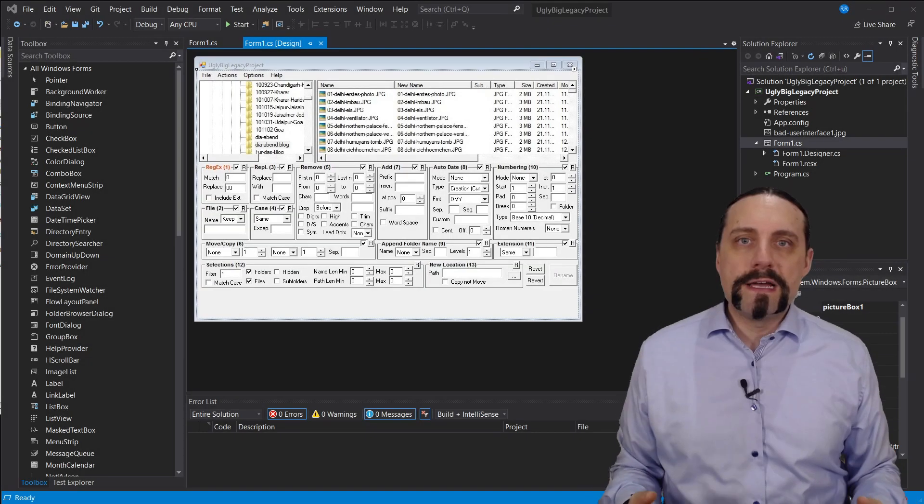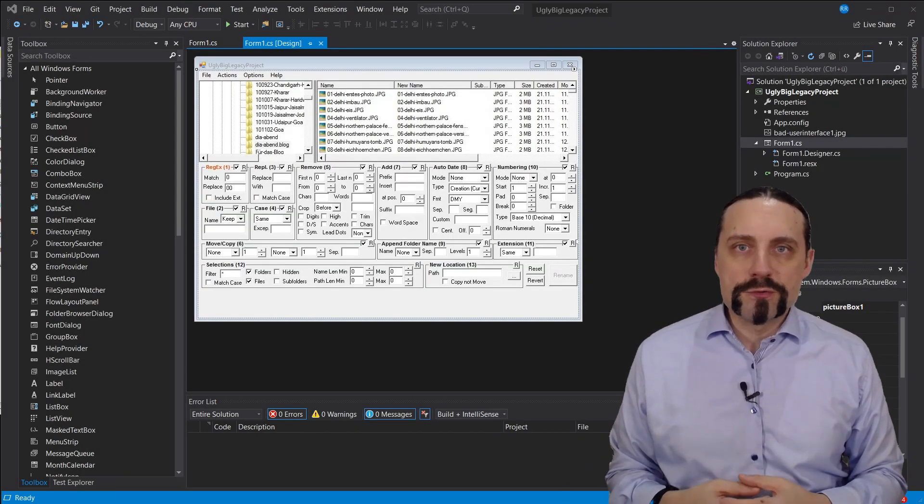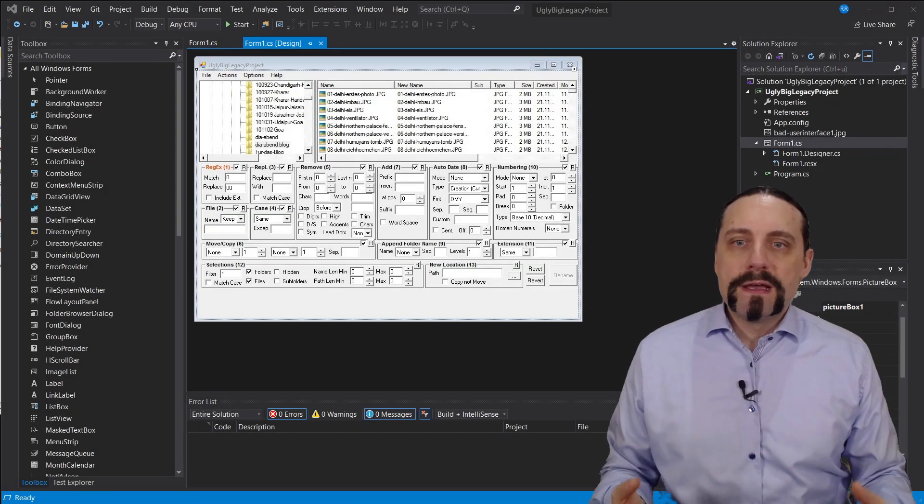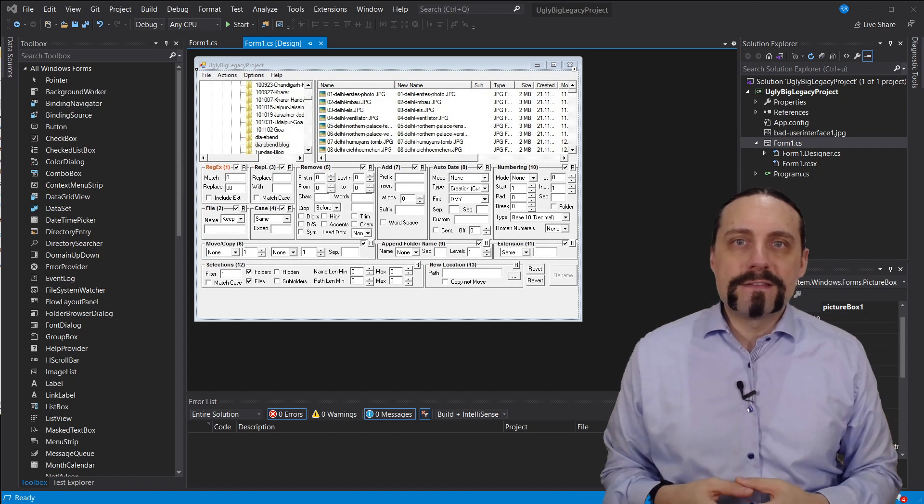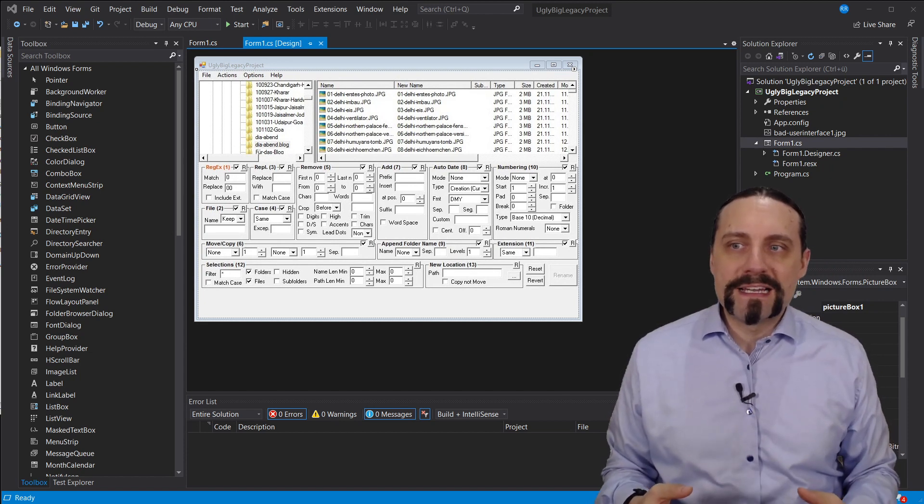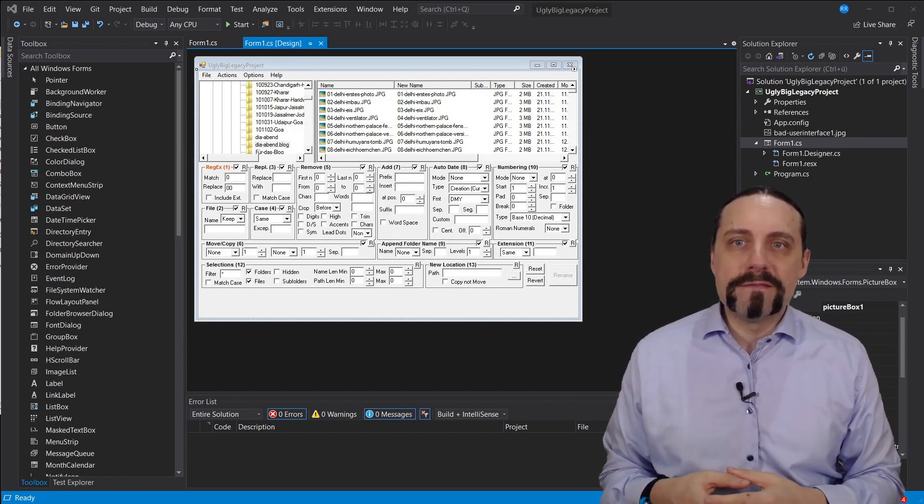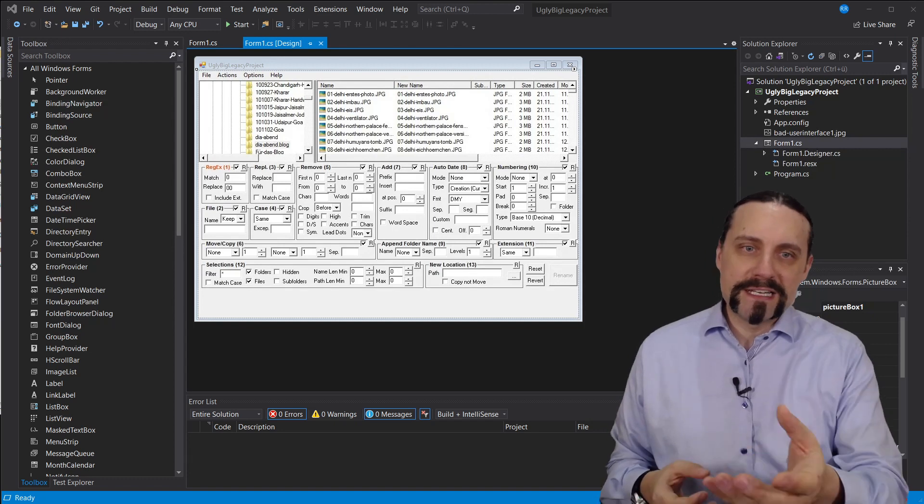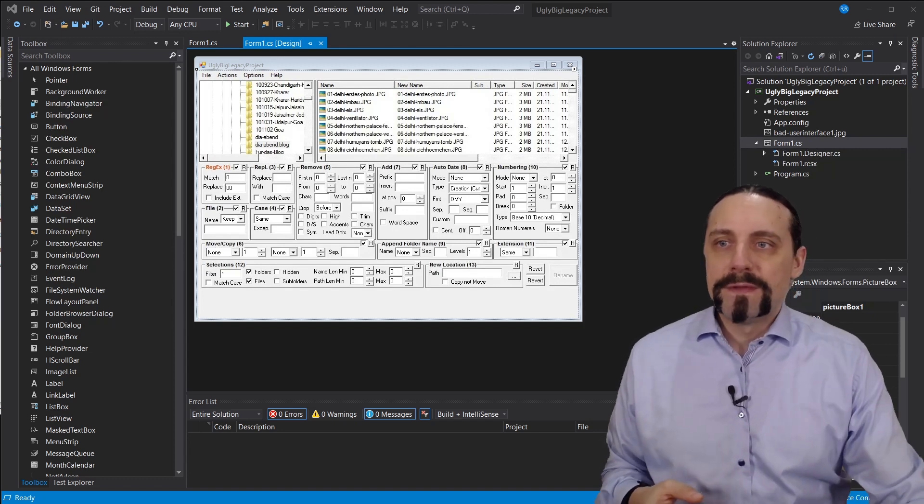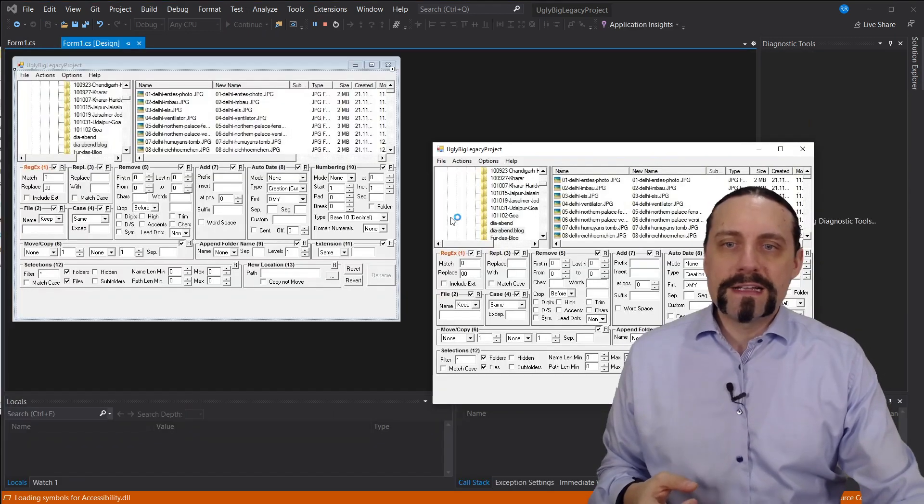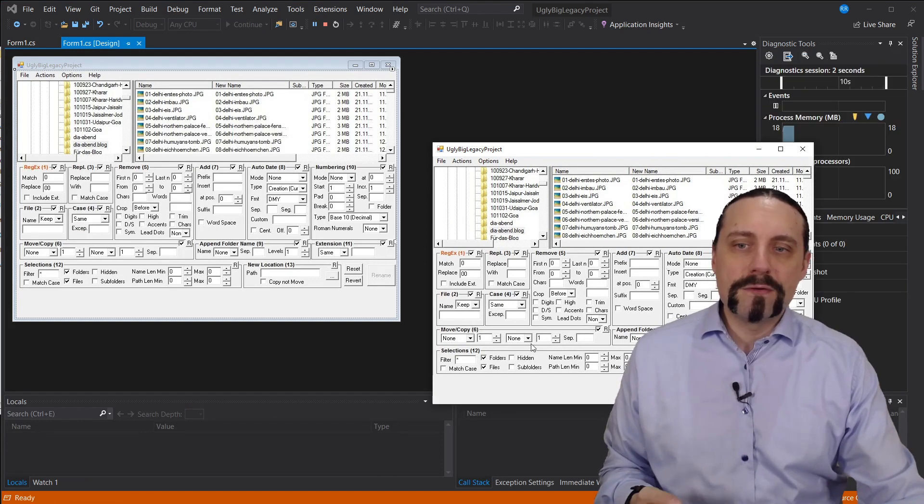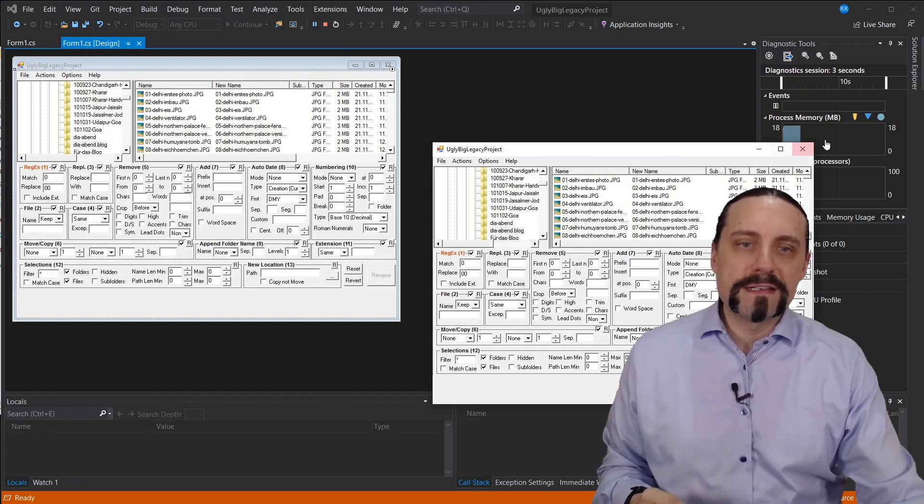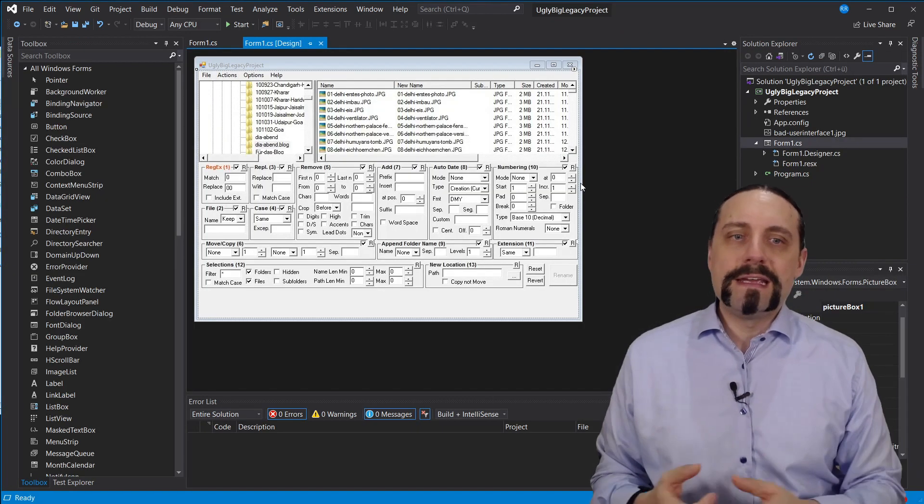Okay, we are now in Visual Studio and we have this WinForms application, this big ugly WinForms application that you can see in here. I can also start that WinForms application. You see all of these settings that you can do in there.